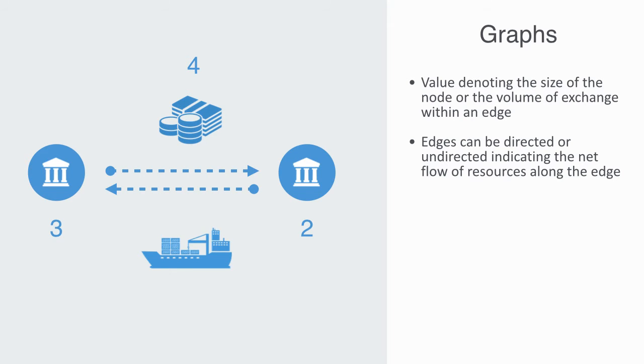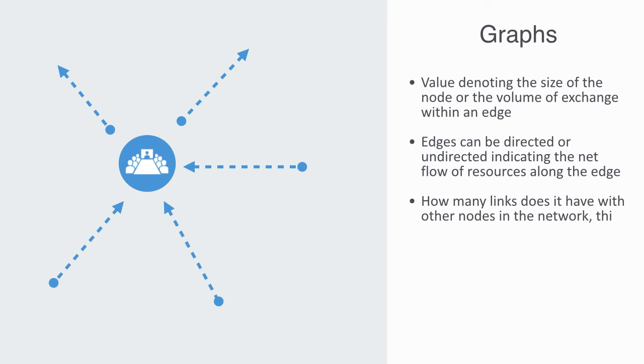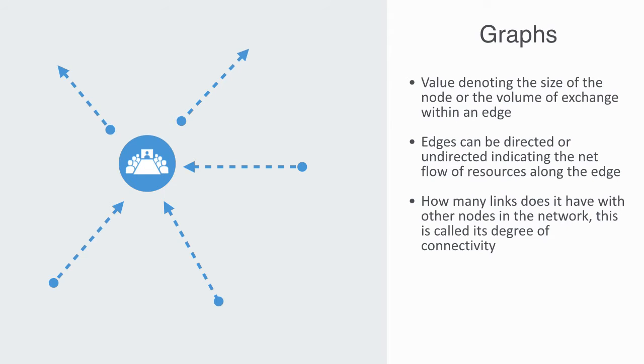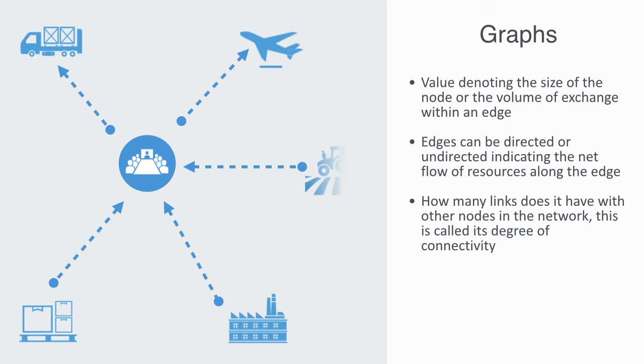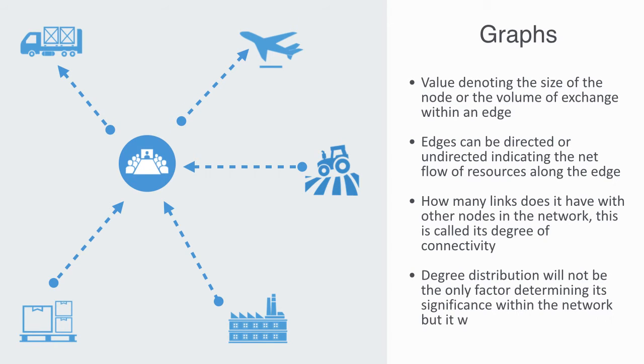Because this is all about connectivity, when we're analyzing a particular node in a network, such as a corporation within a supply chain network, our first question will often be how connected is that node. That is to say, how many links does it have with other nodes in the network? This is called its degree of connectivity. The node's degree of connectivity will define how likely it is to receive whatever is flowing within that network. So if our corporation was part of a supply chain network for the production of tractors, its number of links might define how many of the parts for that tractor flow in or out of this organization. Degree distribution will not be the only factor determining its significance within the network, but it will be a primary one and the most straightforward one for us to try and measure.